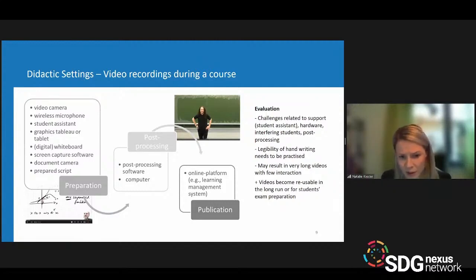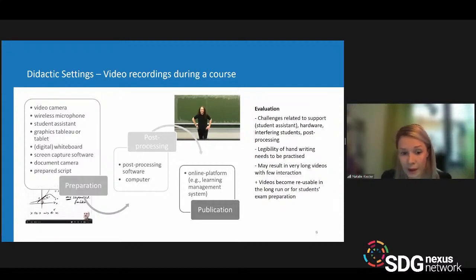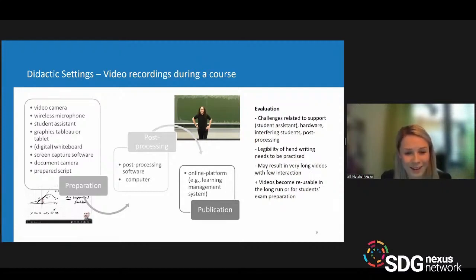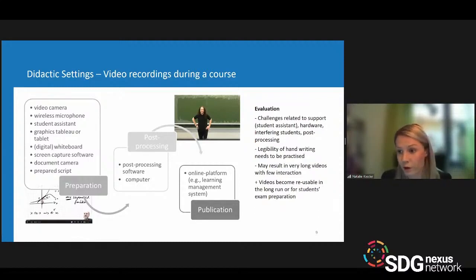On the upside, the videos are reusable as well. You can use them in the long run for students' exam preparation, and students are also very fond of that type of video recording.